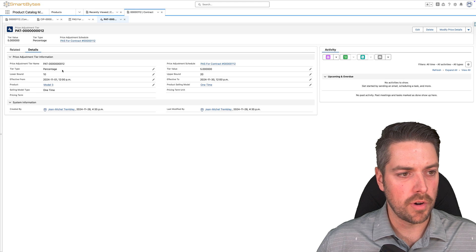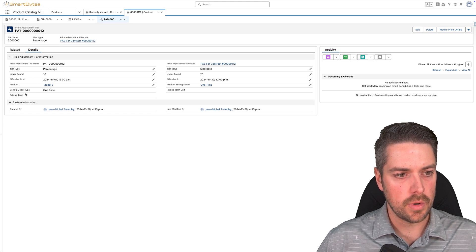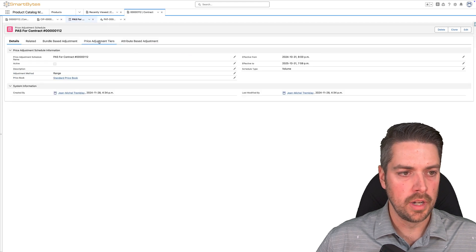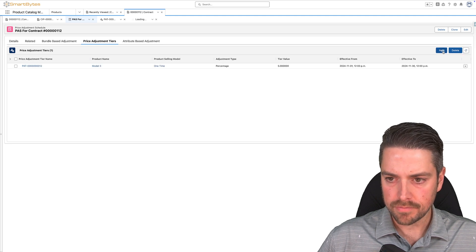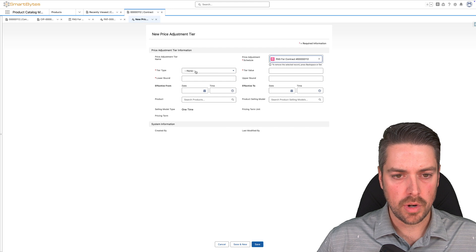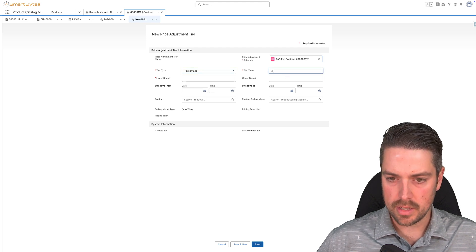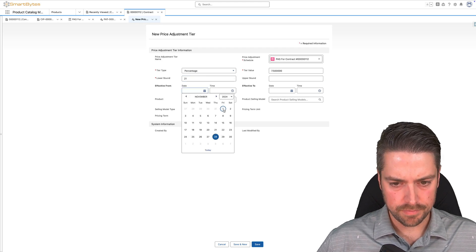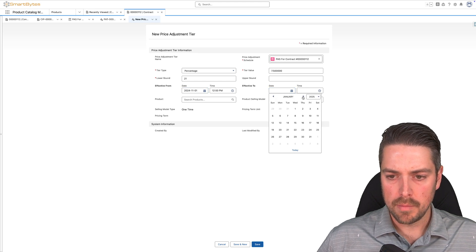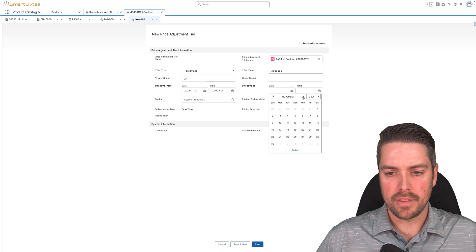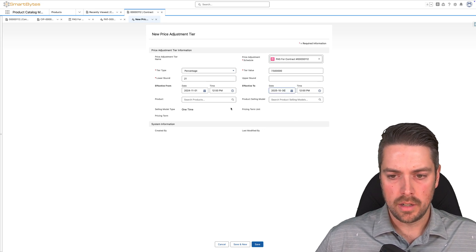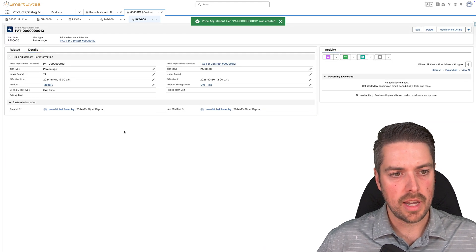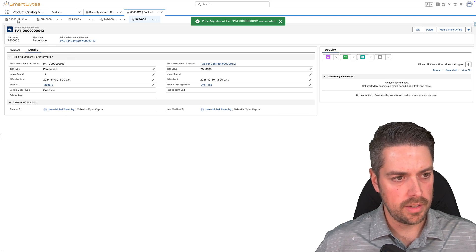Once you've created your first price adjustment tier, you can create additional ones as required. I've got now from 10 to 20 for a 5% discount. If we need to create one more, go back to our price adjustment schedule, create a final tier — again a percentage discount, let's set this to 7.5%. Lower bound is now 21, no upper bound, so anything 21 and above gets the same discount. Make sure your effective from and to matches what you've got at the header level. Select your product and product selling model, hit save, and now your price adjustment schedule and tiers are created.